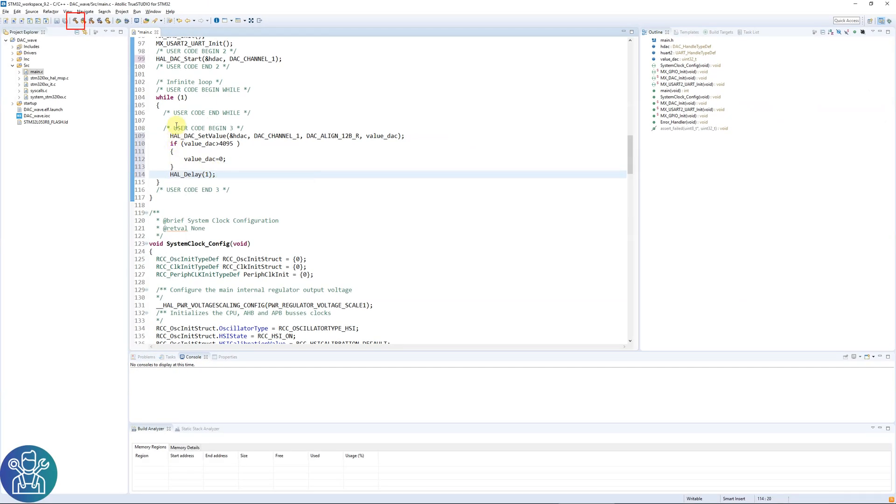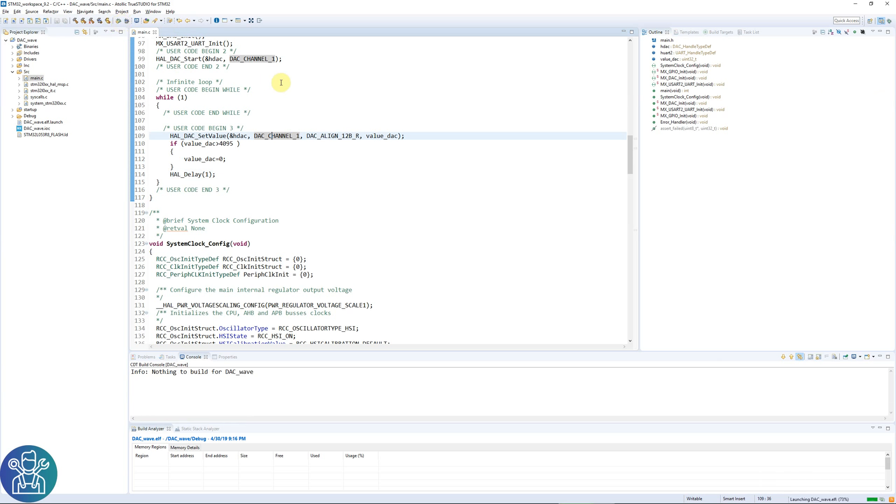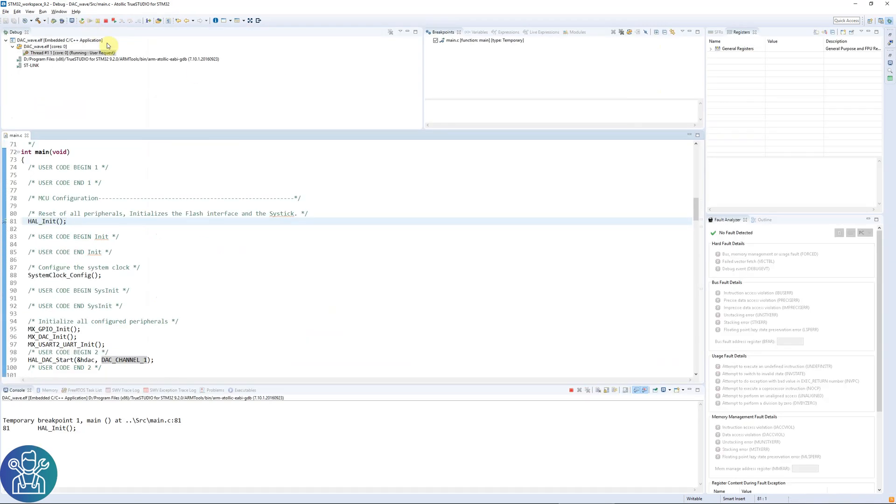Let's compile this. Debug. And that's it.